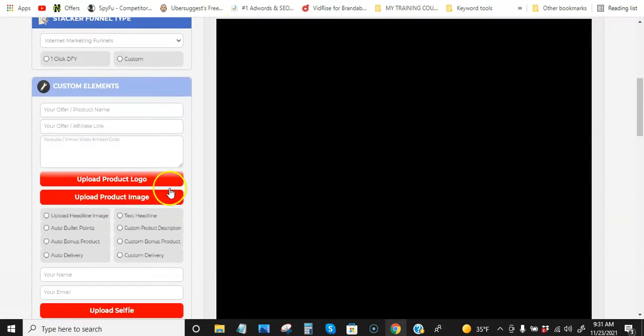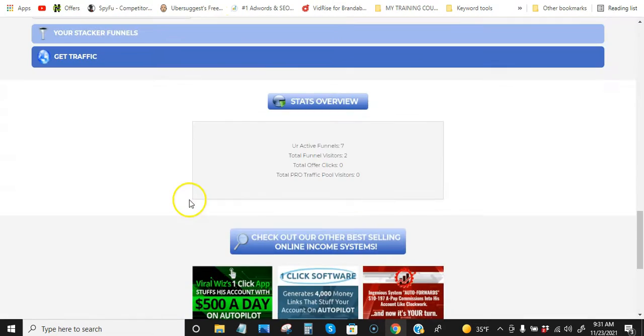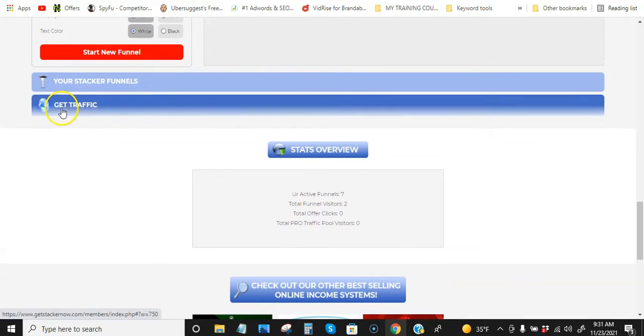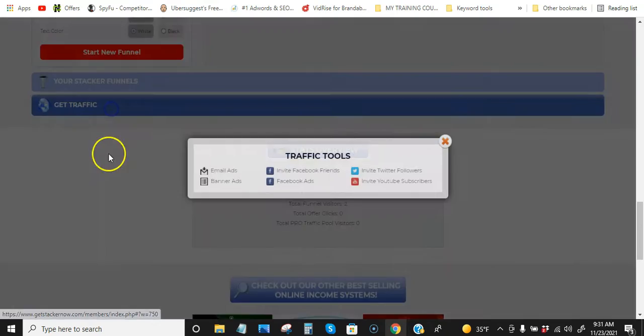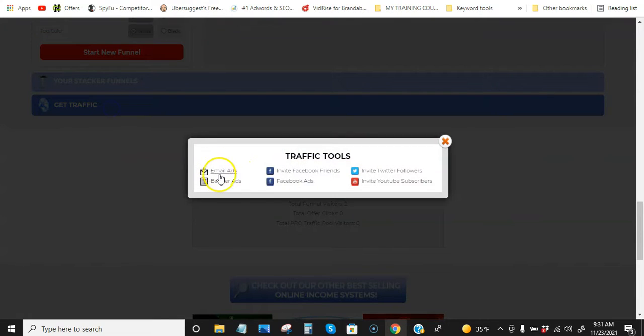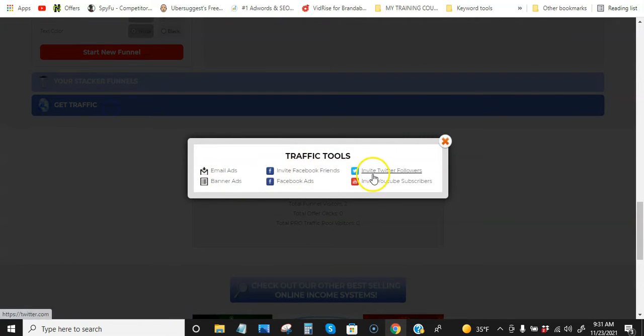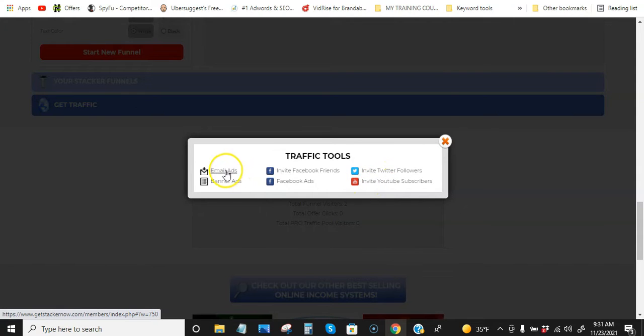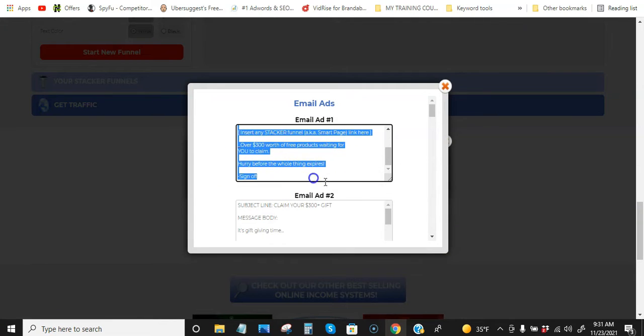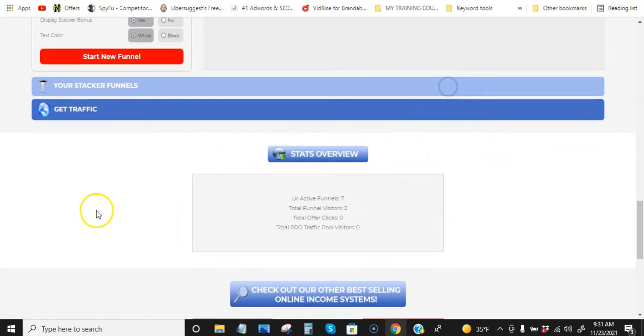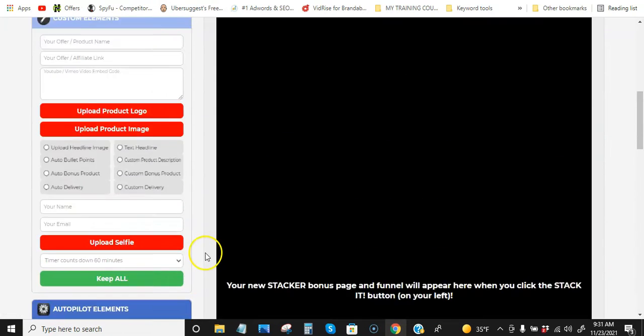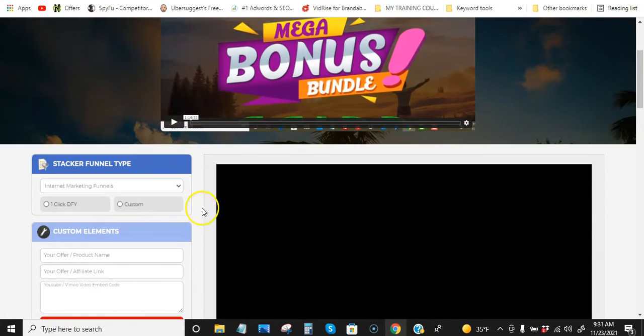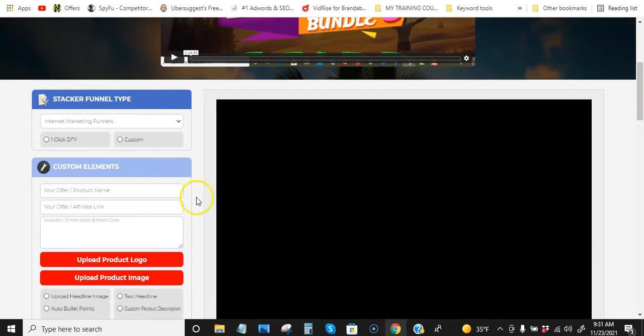But you also have, if you scroll all the way down here, you have this get traffic section, and then they give you email ads, banner ads, all these different types. They give you actual email swipes and all this other stuff so you can promote this. But let me just try to make this video as quick as possible.